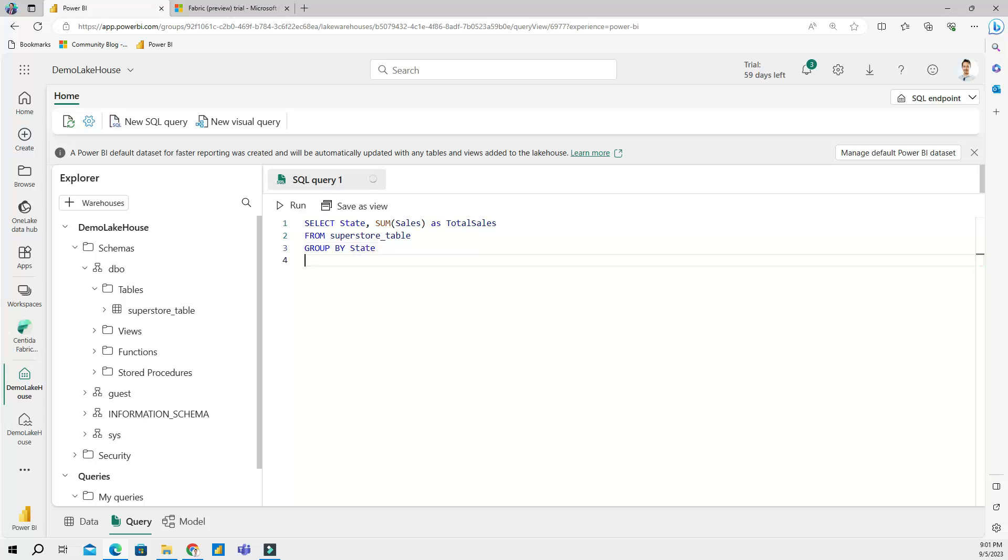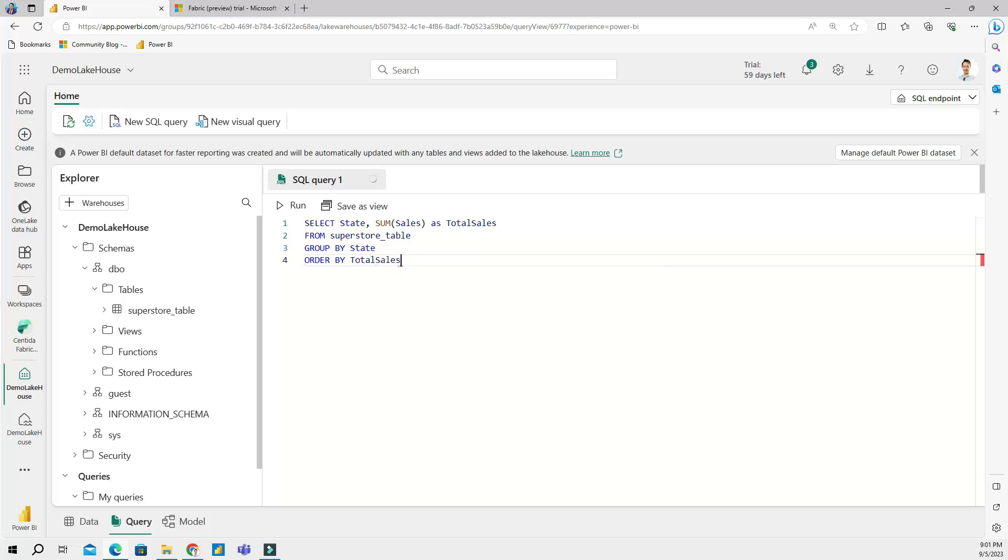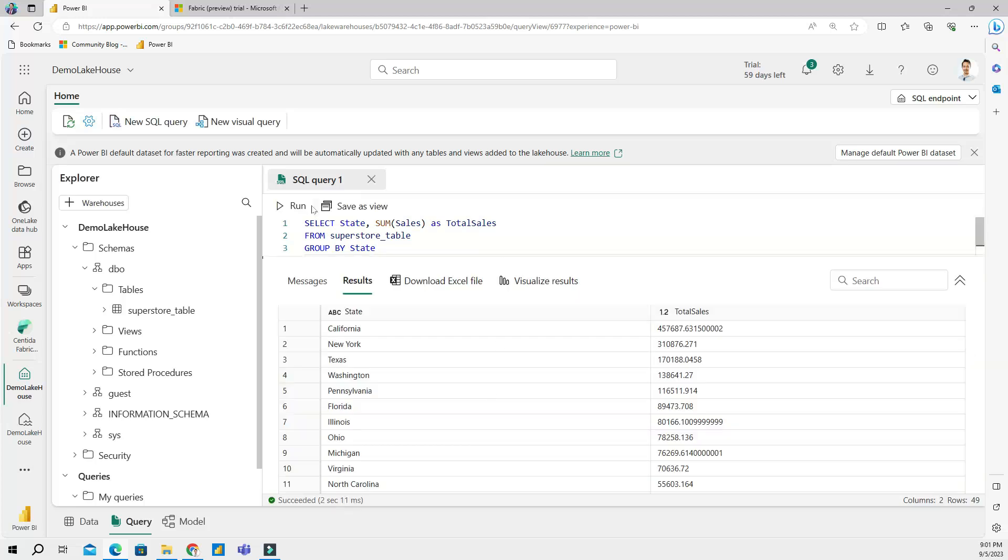And I am going to ORDER BY, ORDER BY total sales descending. And if I click run query this is going to give me my result.